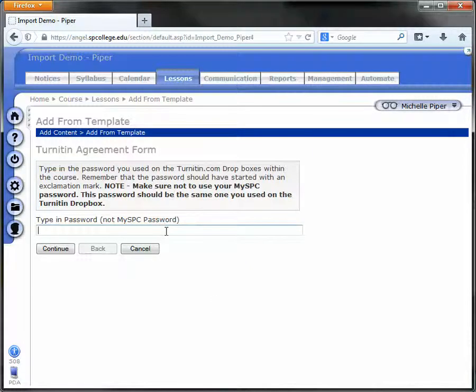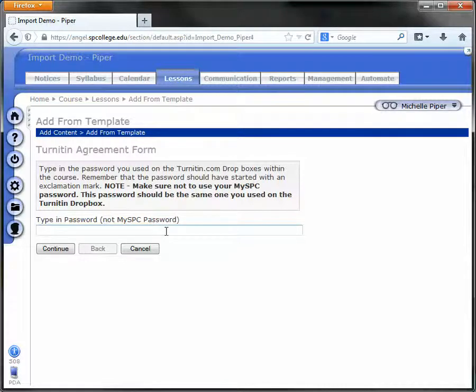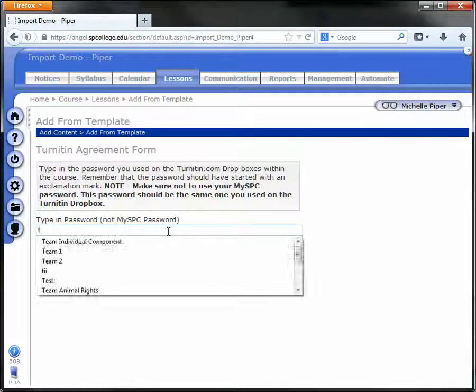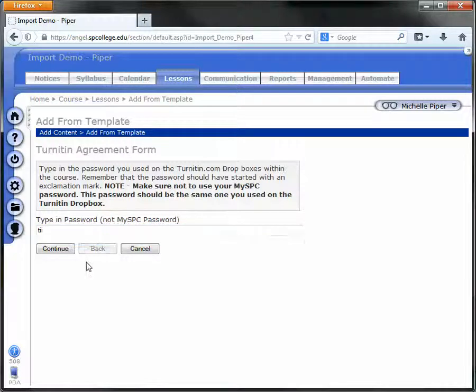Now you're going to type in a password. This is the password that goes on your Turnitin Dropboxes and requires that students agree to this form prior to getting access to those Dropboxes. Make sure it's one that you can remember because you're going to have to put it onto the Dropboxes.